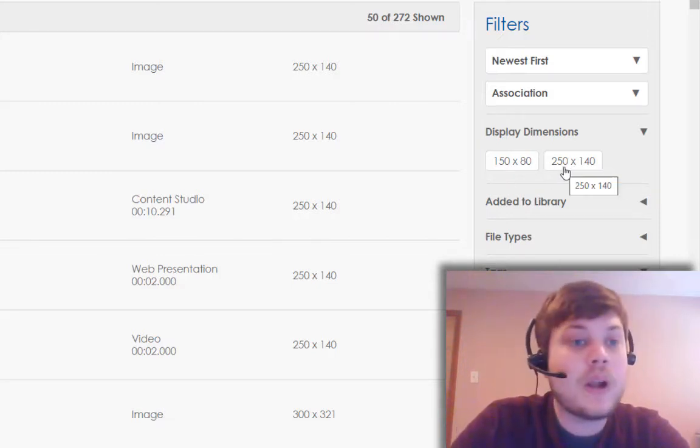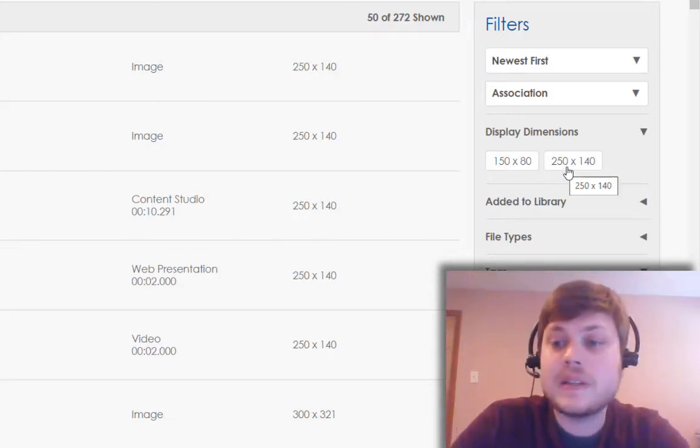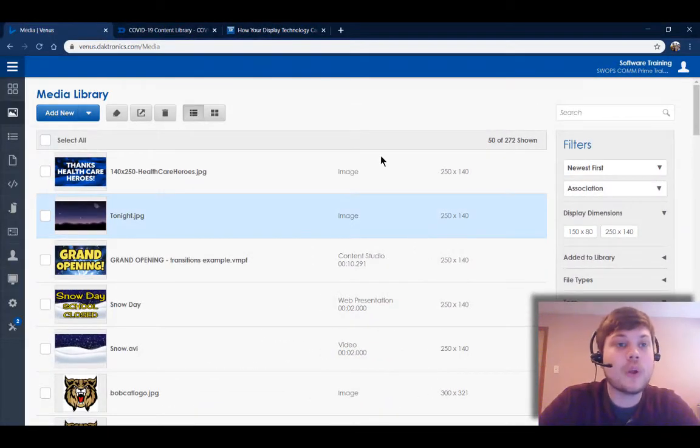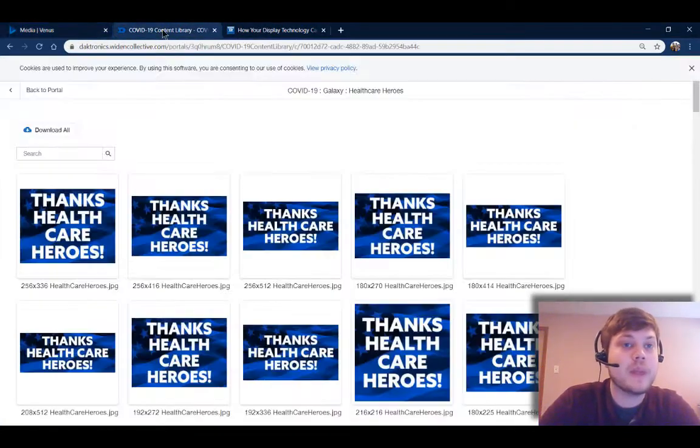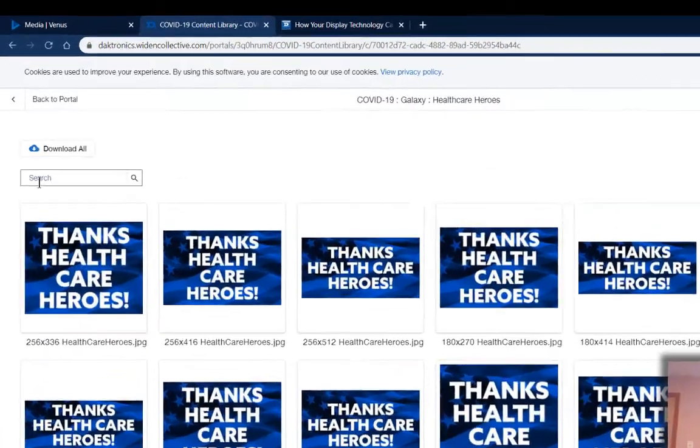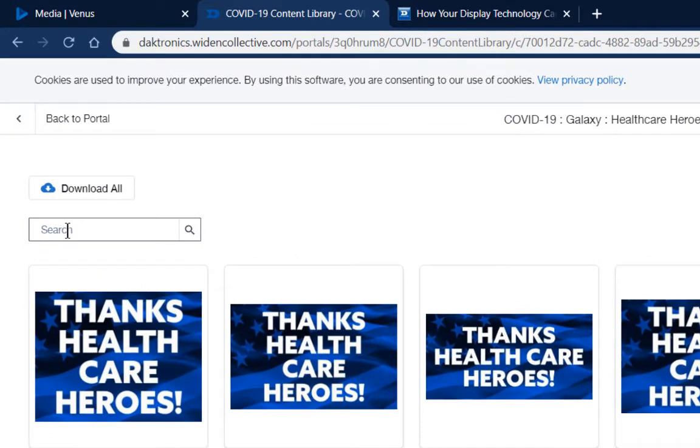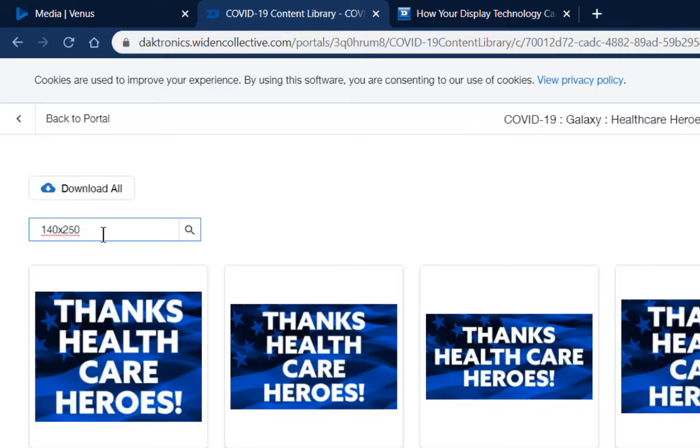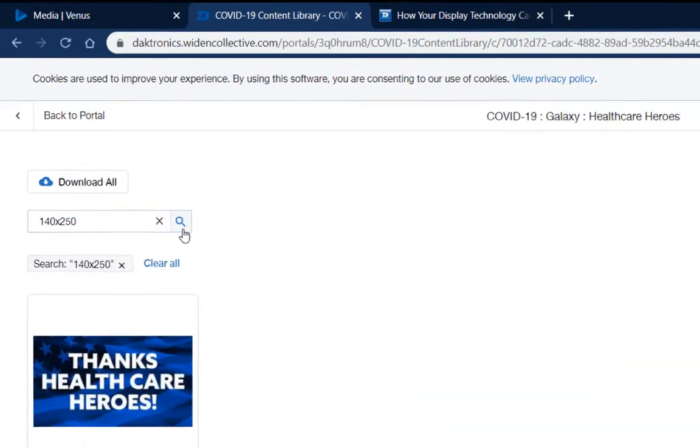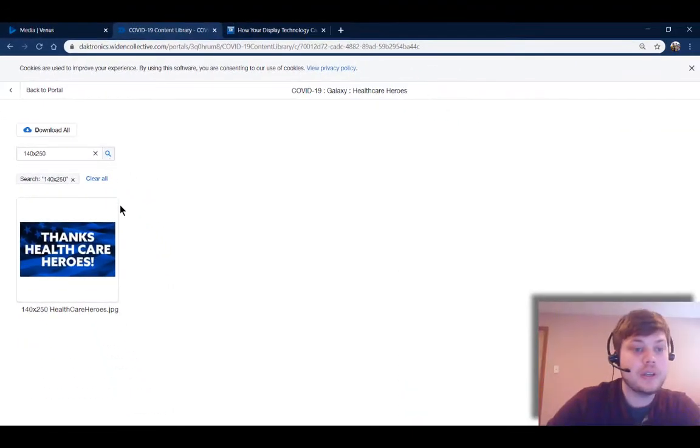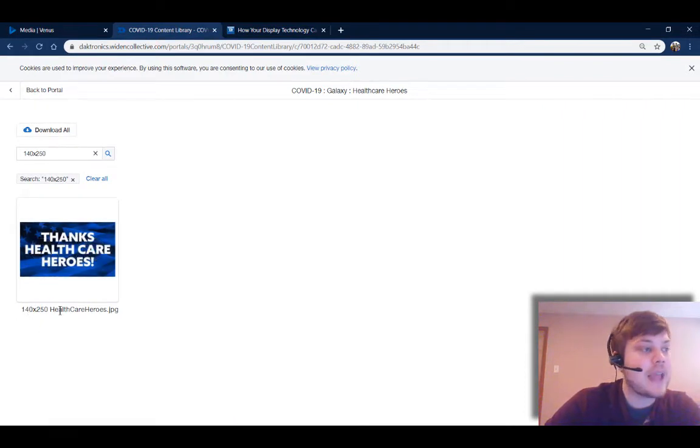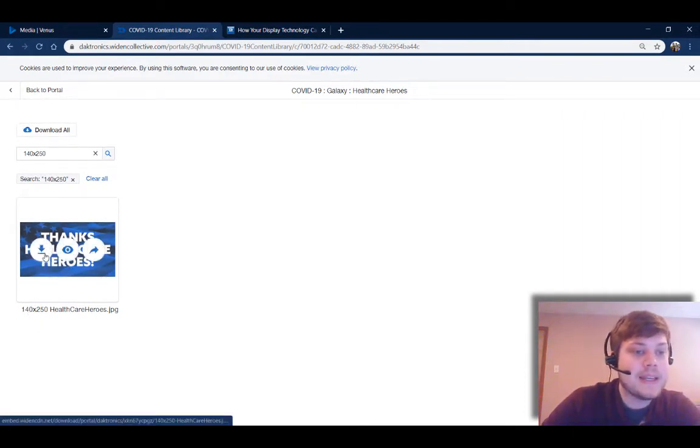Let's say I wanted this piece of content for my 250 by 140 display. The easiest thing to do is just search over here, and on this site the content is listed as height of your display by width of your display in pixels. So I'm just gonna type in 140 by 250 and click search, and that's gonna narrow down and that's exactly the size that I need.